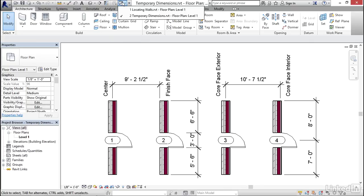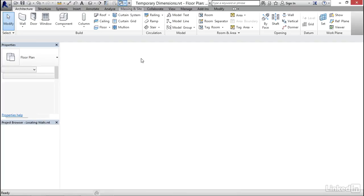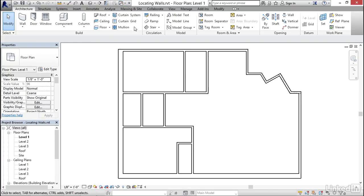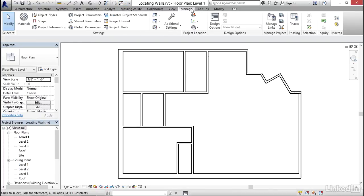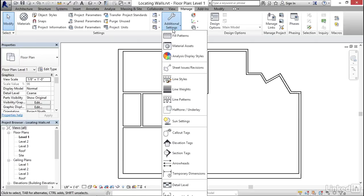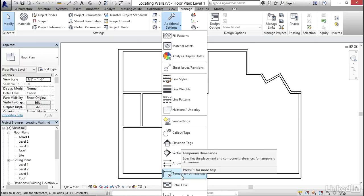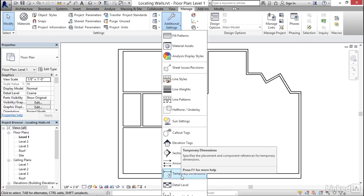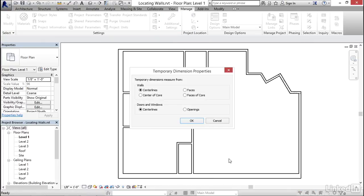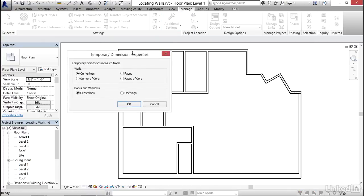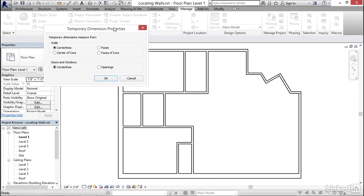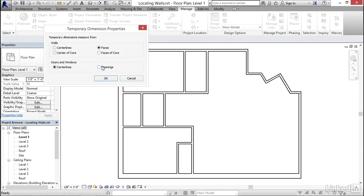I'm going to go back to our plan here, go to the manage tab, and open up additional settings. Down toward the bottom, we have our temporary dimensions command. And when we edit that, we'll get this temporary dimensions properties dialog, and there are the four options for walls that I just illustrated, and here are the two for doors and windows. So I personally like it to go to the faces of the walls. That's the finish face rather than the core, and the openings for doors and windows. And when I click OK,